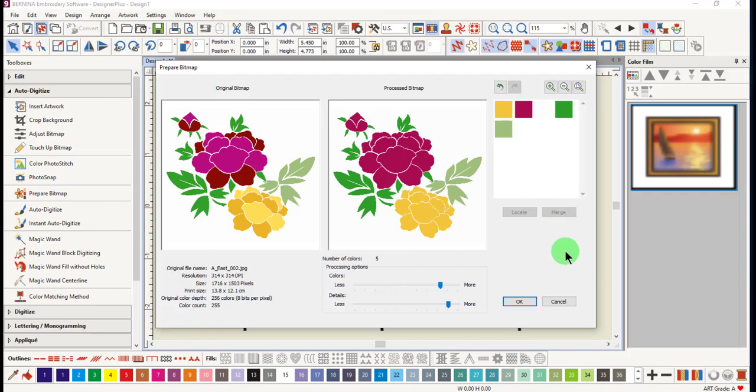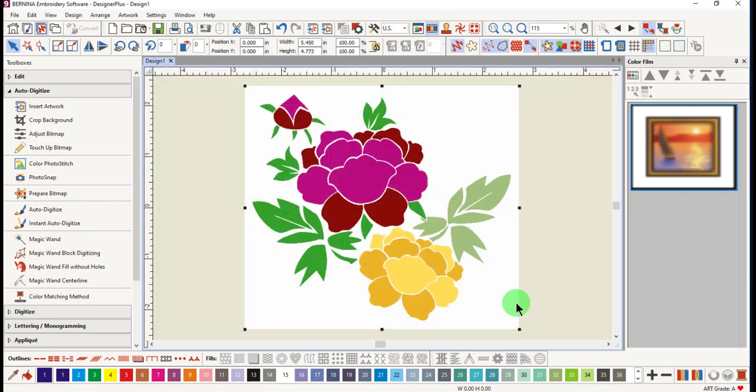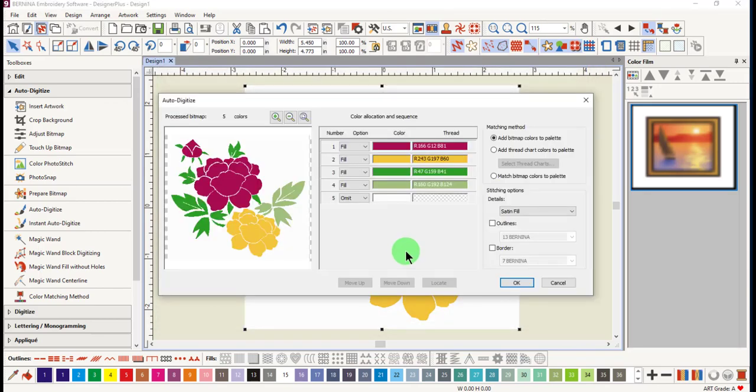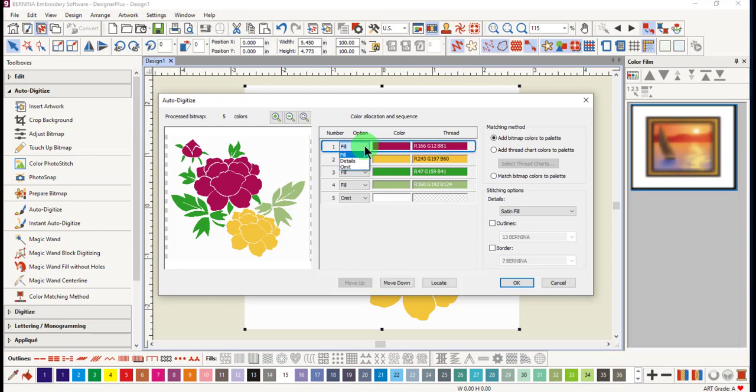After reducing the colors, click OK. The auto digitize dialog box opens. You can change the type of stitch added to the colors by clicking on the drop down arrow next to the color chip.